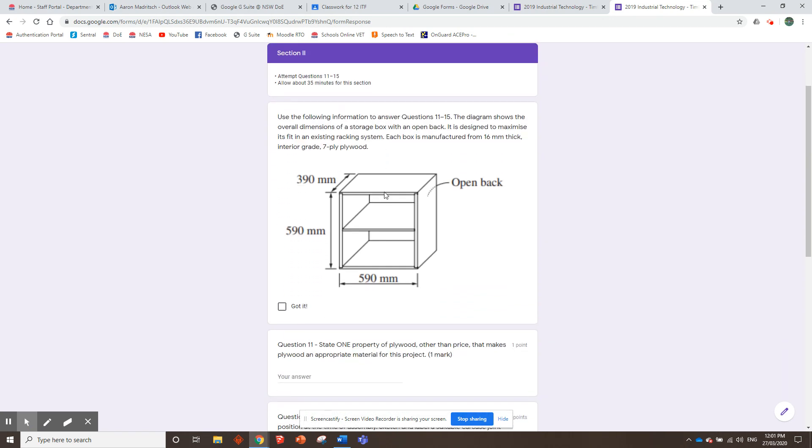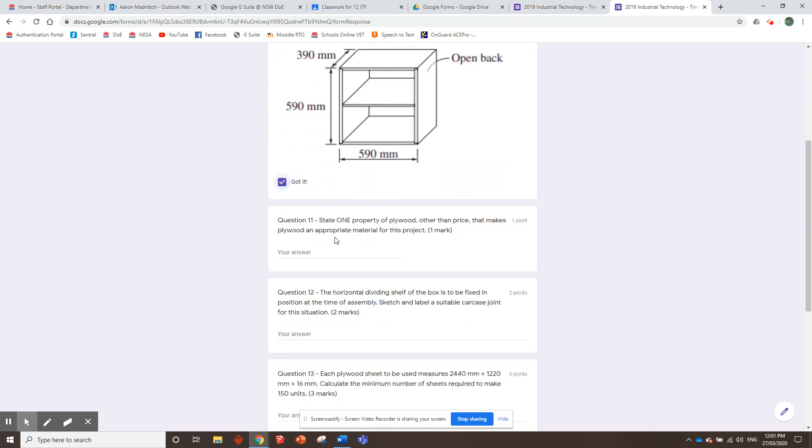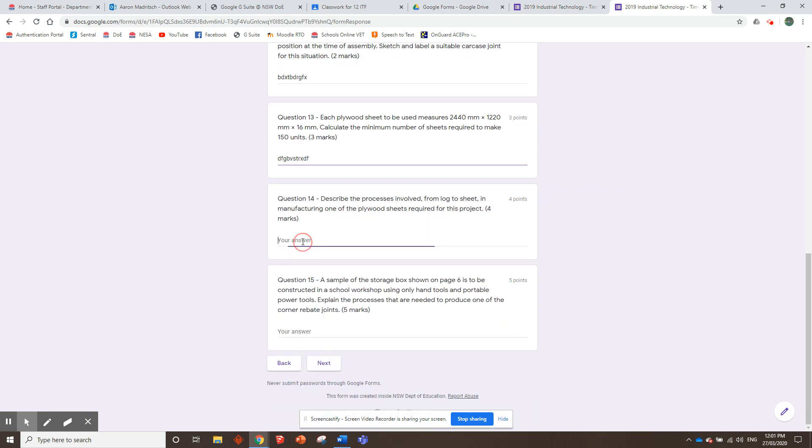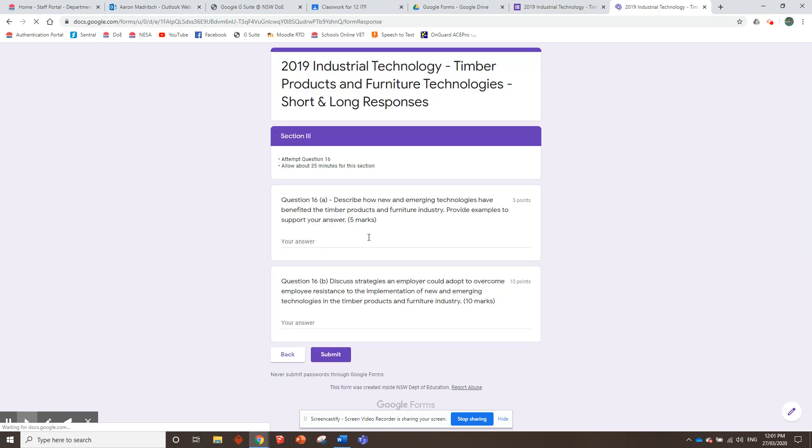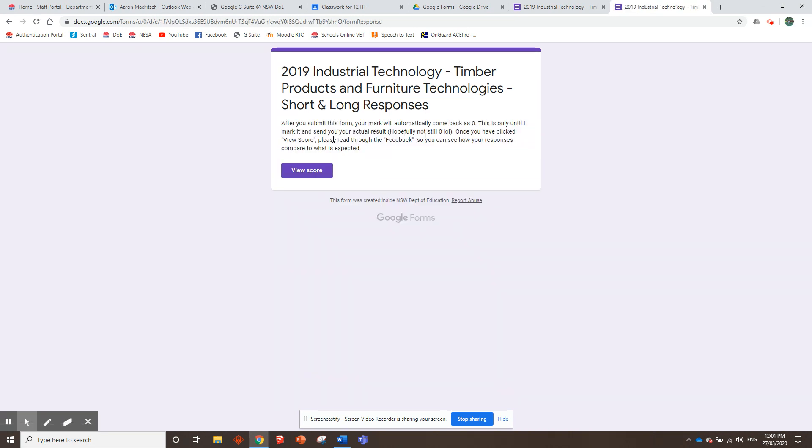Then, here's the 2019 short and long responses. They just go through and they answer whatever. I'll just type in whatever for now. That's the short responses. They go next. Then they've got to do the long responses. Right? Now, when I go submit, it's going to show up with this. After you submit your form, your mark will automatically come back at zero. This is only until I mark it and send you your actual result. Hopefully still not zero. Once you have clicked view score here, please read through the feedback so you can see how your responses compare to what is expected. So the kid's going to go click view score.